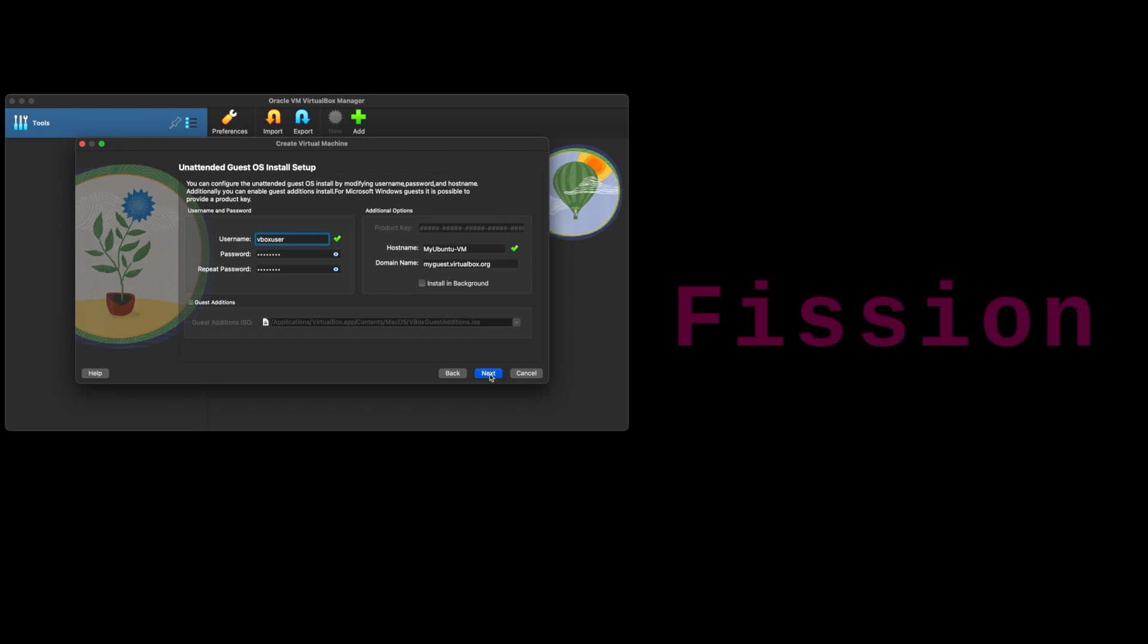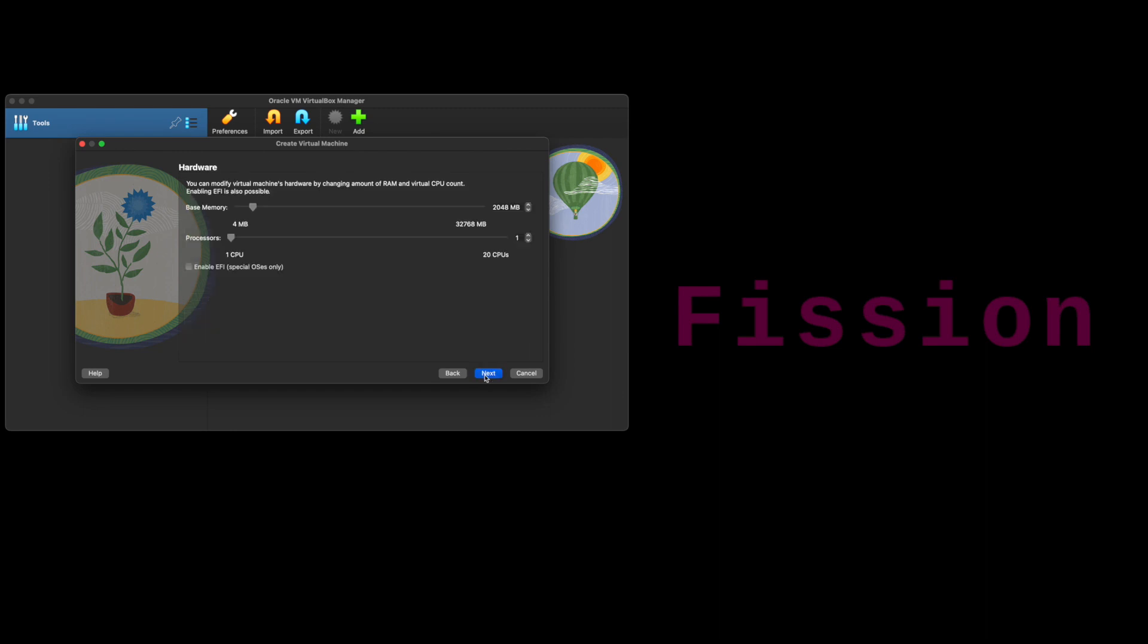This screen creates a default username and password—change if you want to. I am leaving it to default here, but remember the username and password for later use. Here you can change your virtual machine's memory or CPU based on your requirement. I am leaving it to default here too.